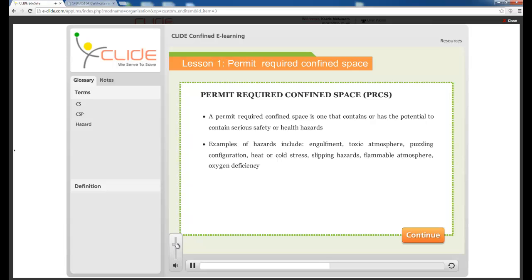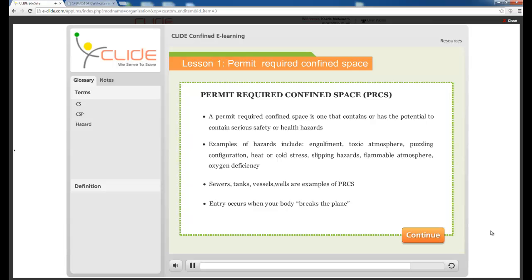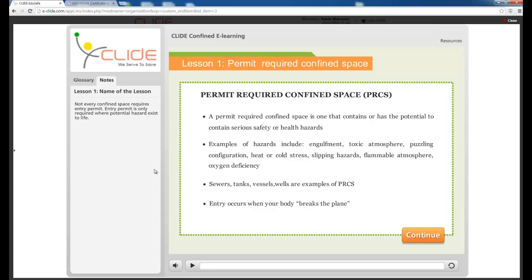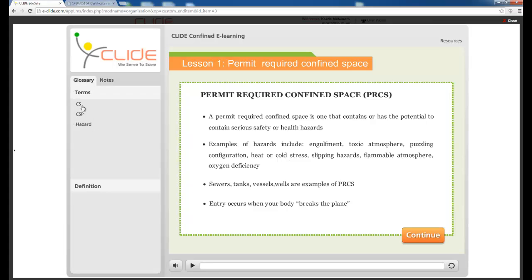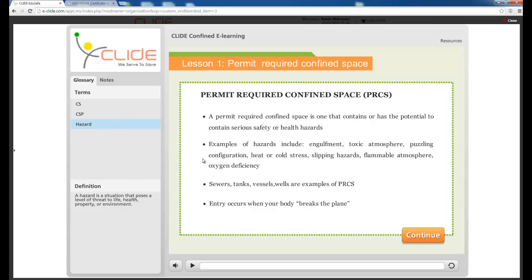You can control the volume from here. Examples of permit-required confined spaces include tanks, vessels, wells, boilers, reactors, and silos. There are Notes on certain slides — for example, CS means Confined Space, CPS means Confined Space Permit, and a Hazard is defined as a situation that poses a level of threat to life, health, property, or environment. These glossary notes may or may not be available on all slides.